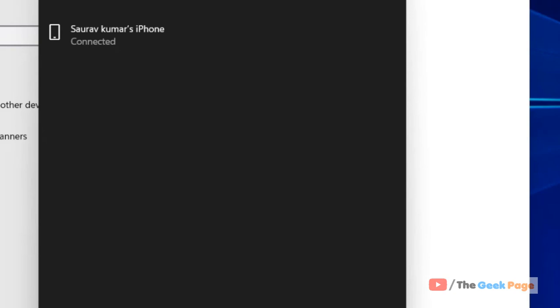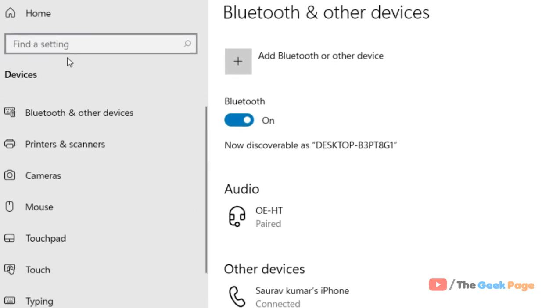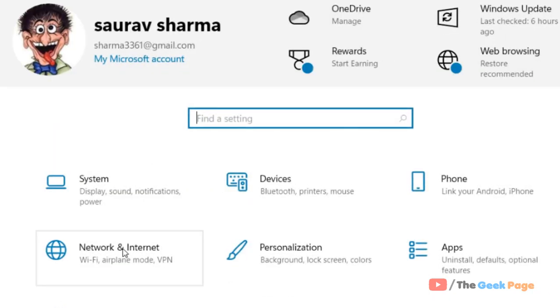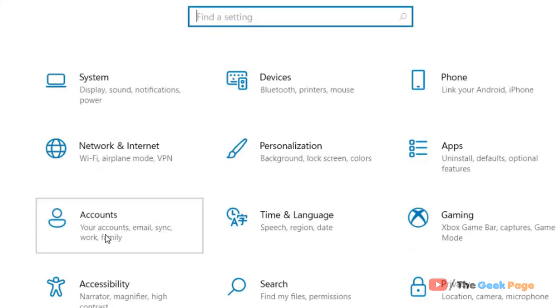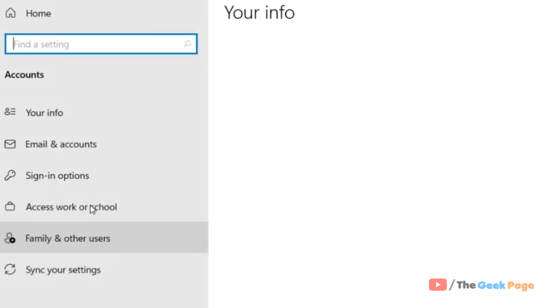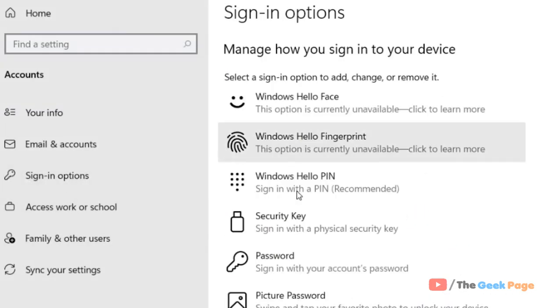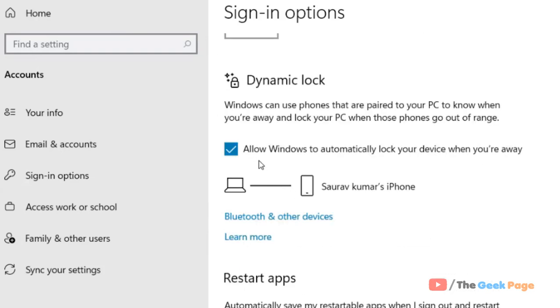Your phone is now paired. Now again go to Accounts, go to Sign-in options, scroll down, and you'll find Dynamic Lock is now working. Now whenever you are away from your PC, because your phone is not in Bluetooth range, your PC will automatically get locked.